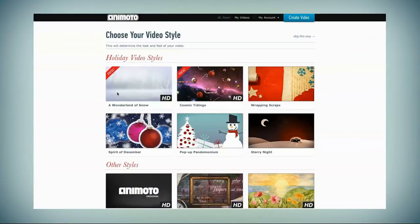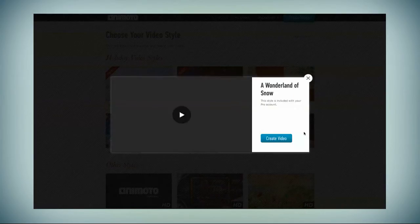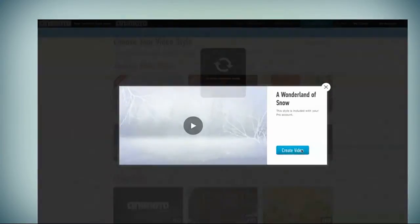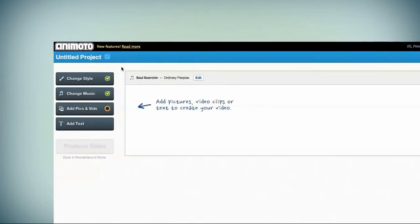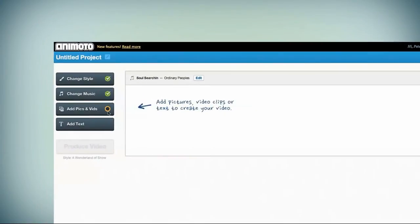To get started creating your Animoto video, choose a style and click Create. On the left, you'll see all of the elements you need to make an awesome video.